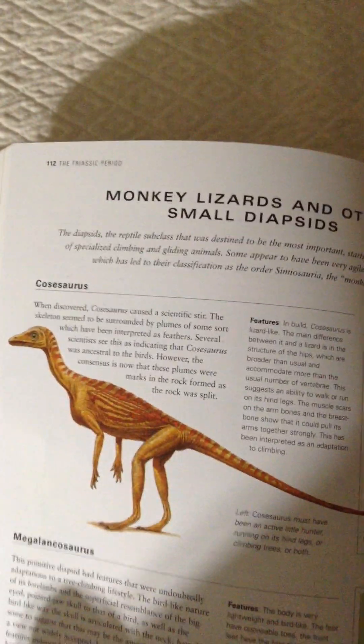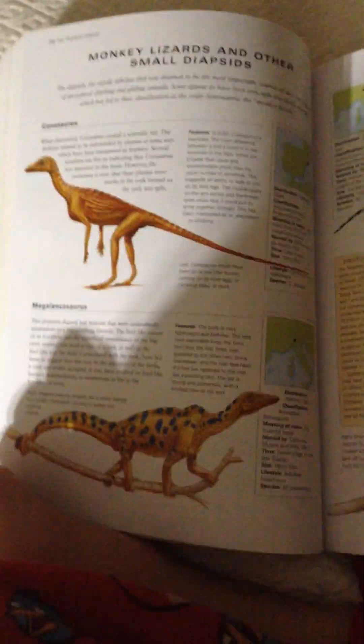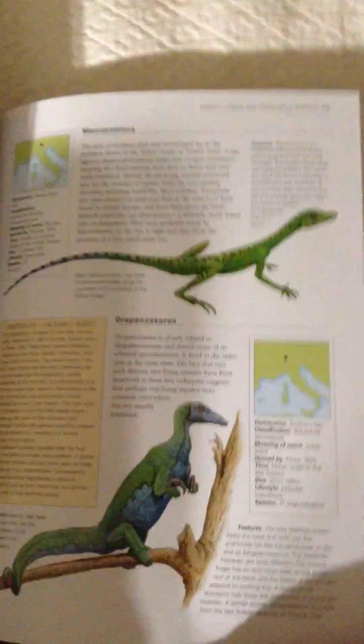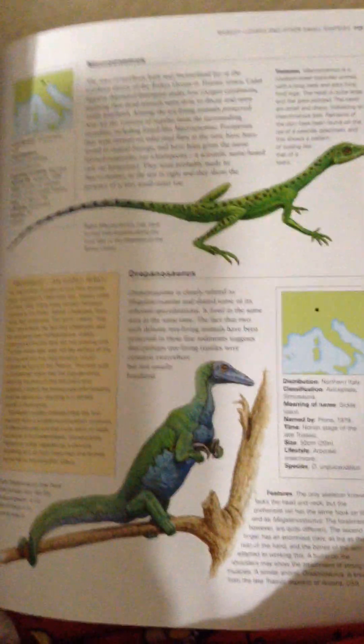Corsosaurus, Mekalancosaurus, Macronymus, and Japanosaurus.